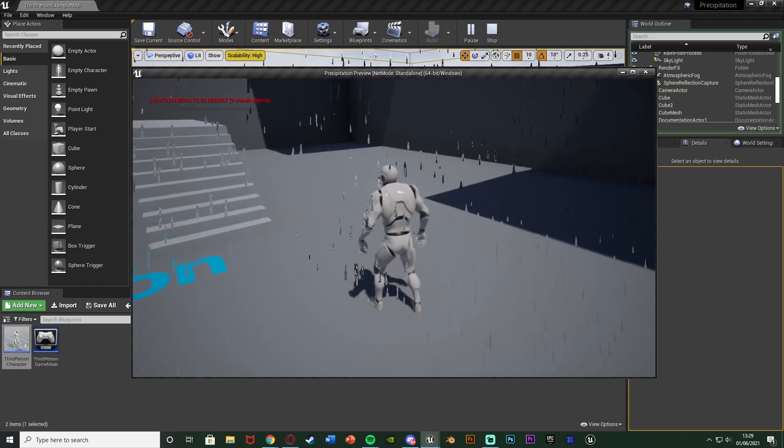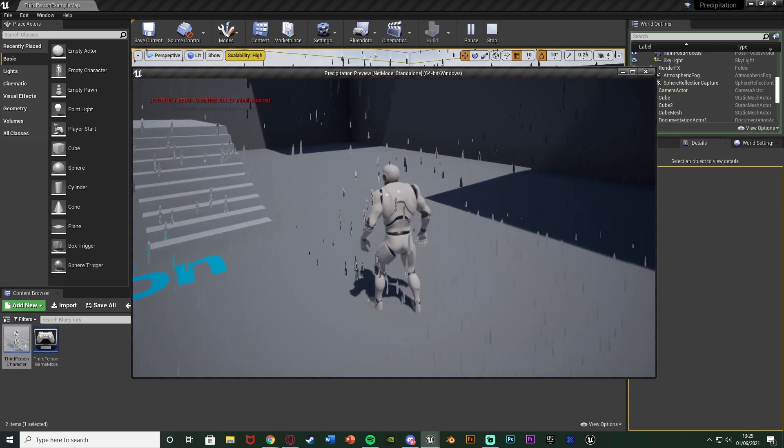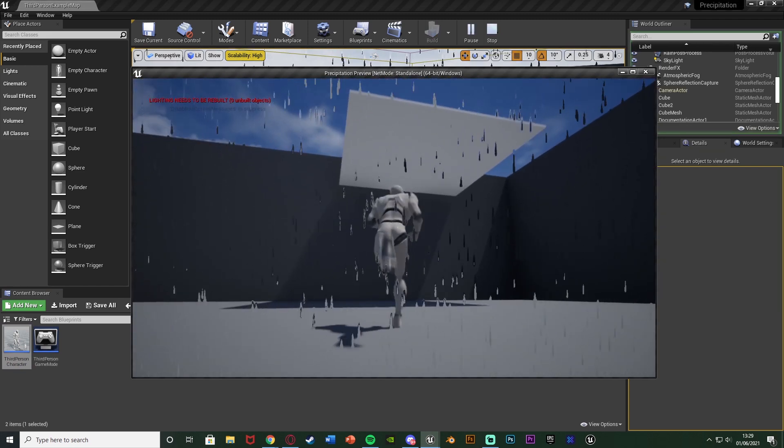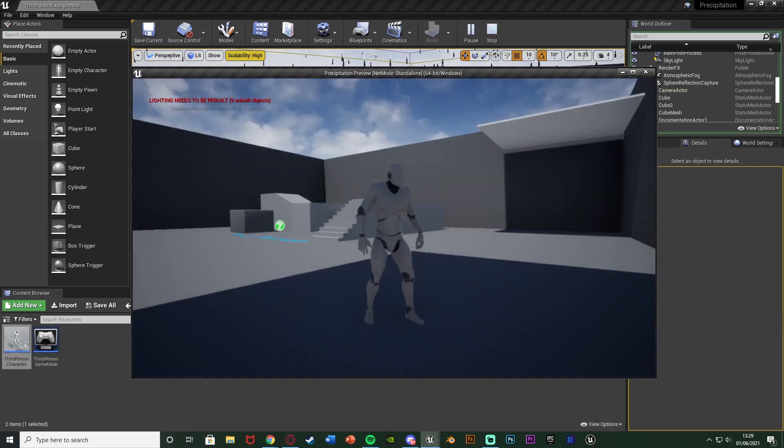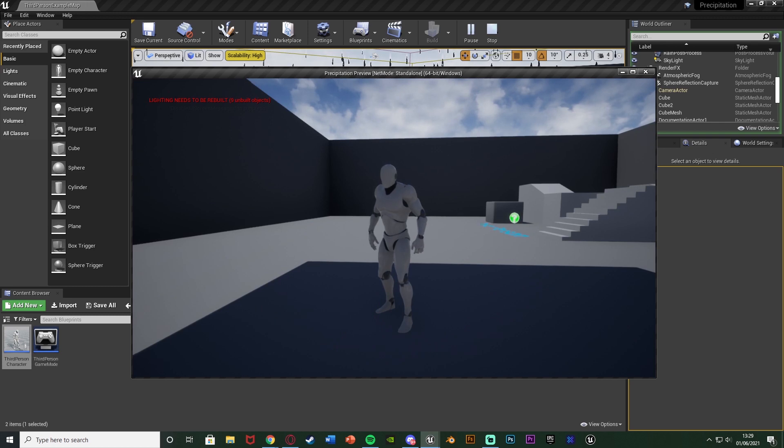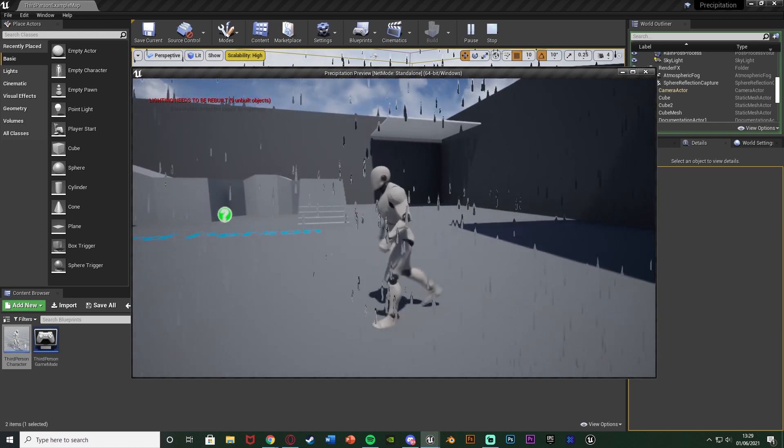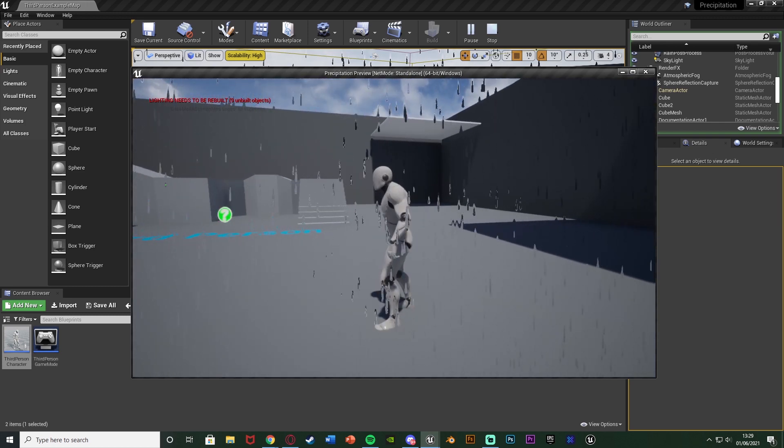So let's hit play and test this out. You can see it is now raining here because we're outside and if we go under cover here it stopped raining and if we leave the cover it's raining again. So this works perfectly.